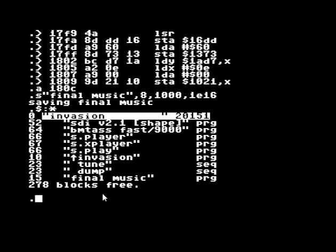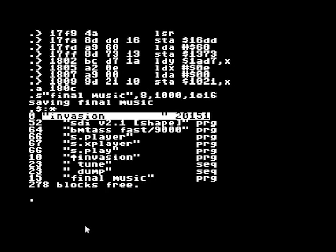So that's the final music: 15 blocks. You can use that in your demo now—you probably know how, or else you wouldn't be using an assembler—or you can turn it into a SID file.